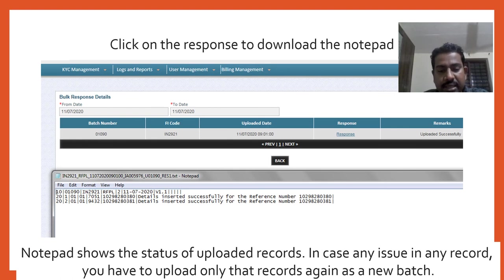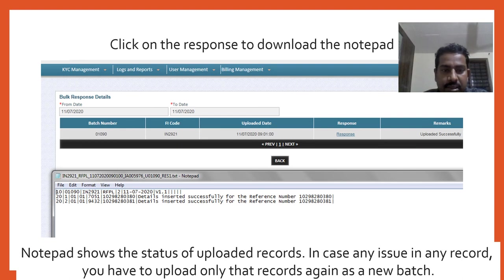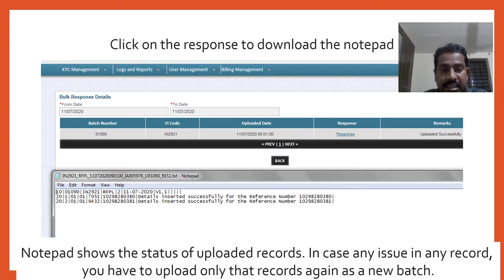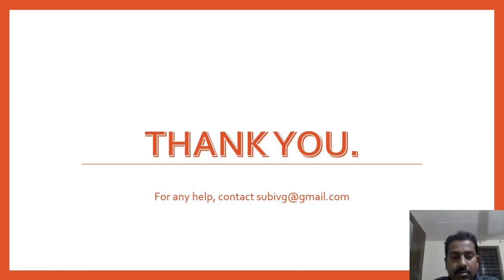Here it's already mentioned 'uploaded successfully.' You can see the response by clicking this text - that notepad will be downloaded. Open that, so you can see that your data is uploaded successfully. After two days, the CKYC will be generated. That should be in logs and reports or in the KYC management - you can see the 16-digit CKYC number.